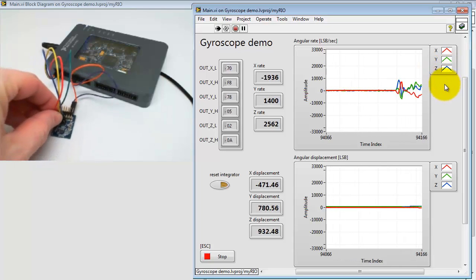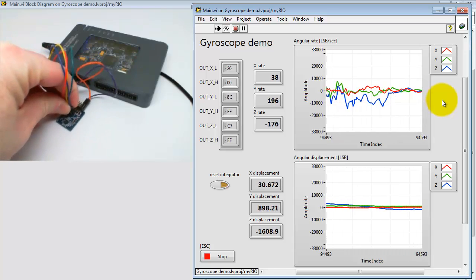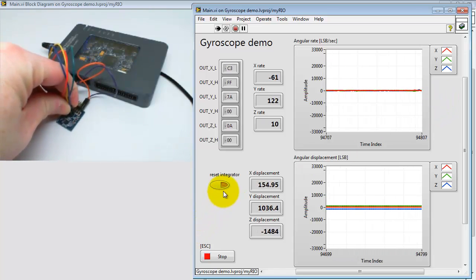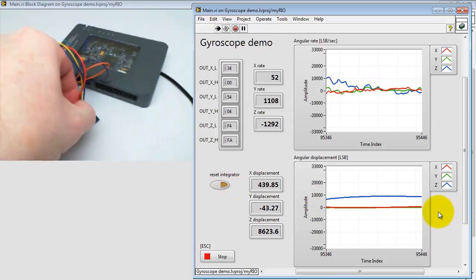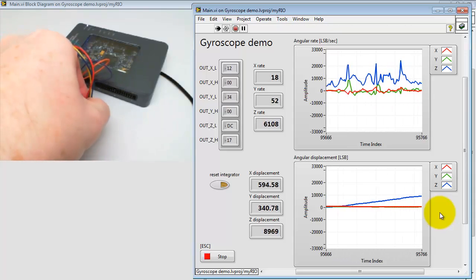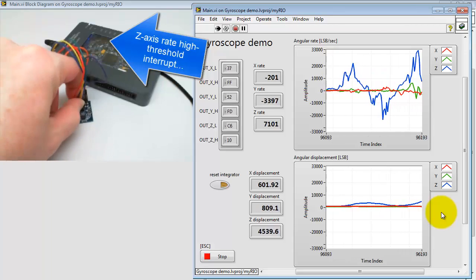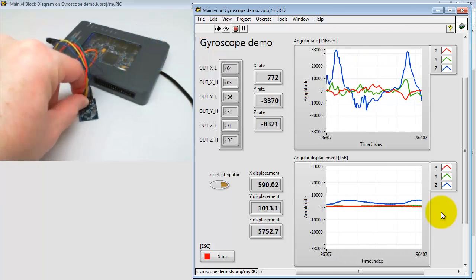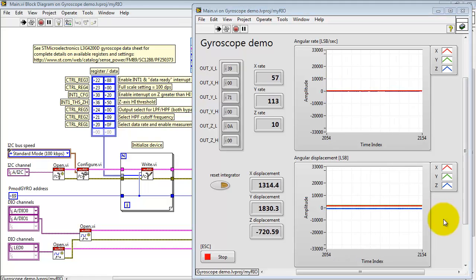Now let's try some Z-axis rotation. Watching the blue traces now. Let me reset the integrator and then try some counterclockwise rotation. Note how the angular displacement goes positive, then goes back to zero when you return to the same starting point. Also, look on the MyRio — here's where I'm displaying the high threshold interrupt on the Z-axis. Rapid rotations will make that interrupt go active.